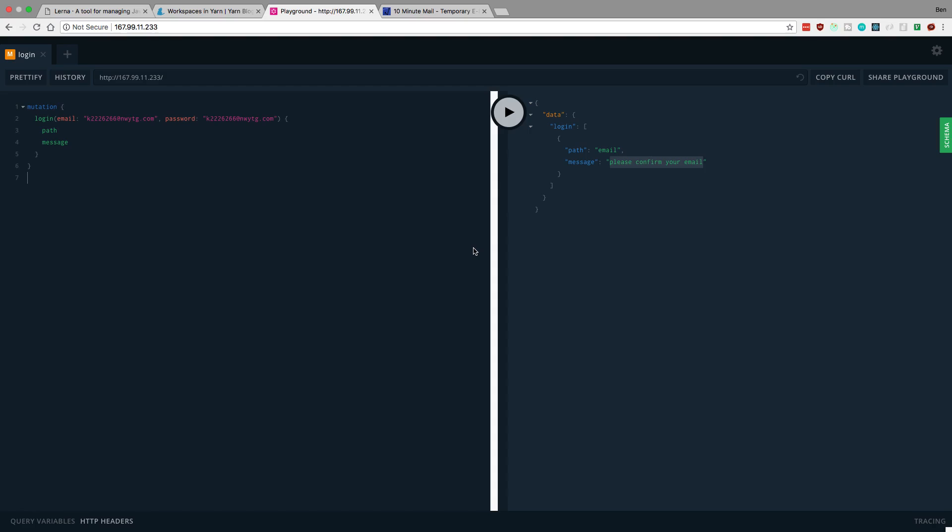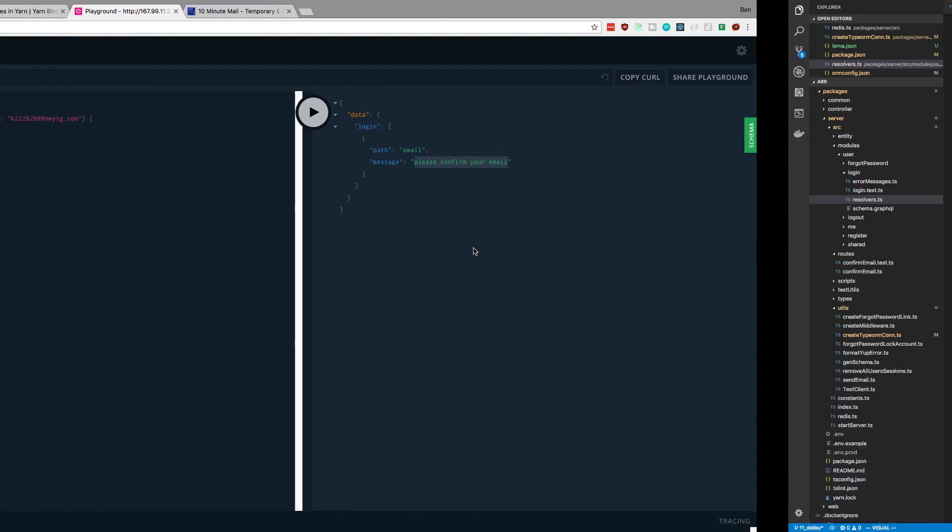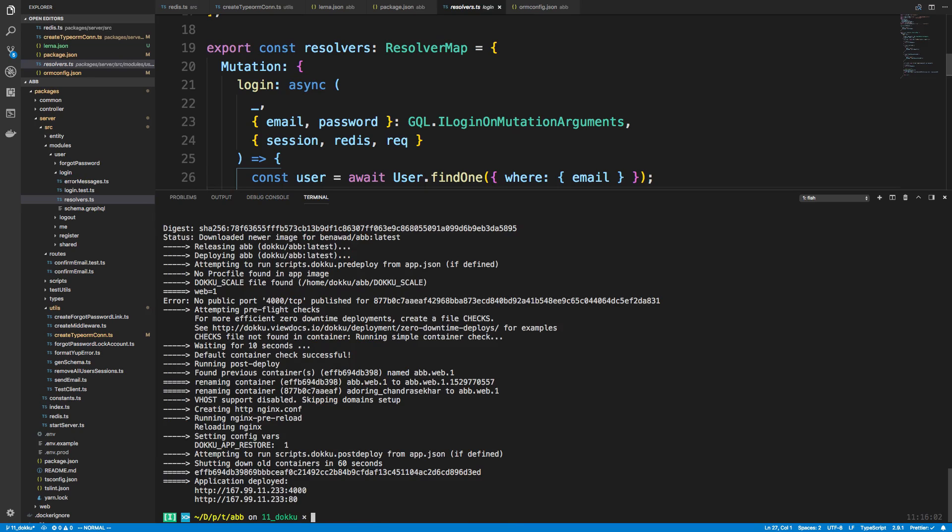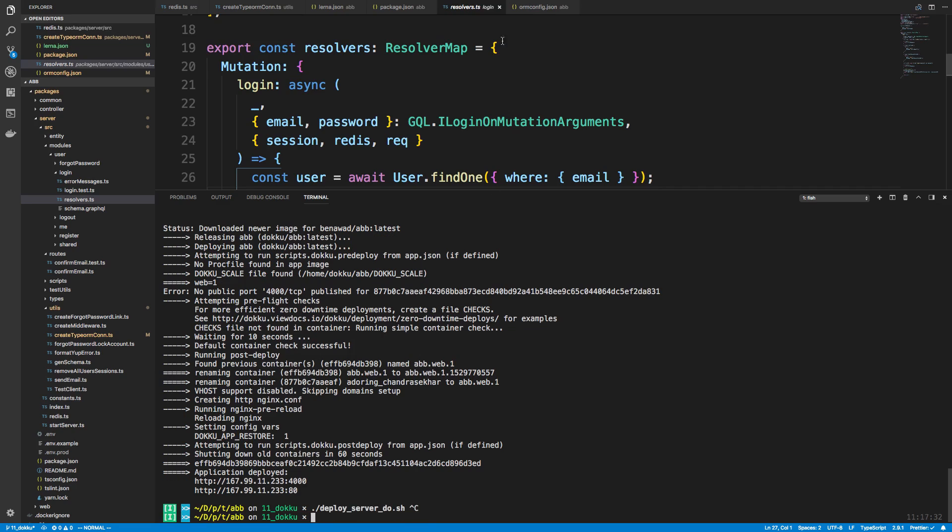Looks like my API token just got expired at that moment, so I'm going to have to add a different one in. But there we go. So that's how you can deploy changes now. So whenever you make any changes in the server or the common and you want your Doku instance, you just run ./deploy and you're good to go.